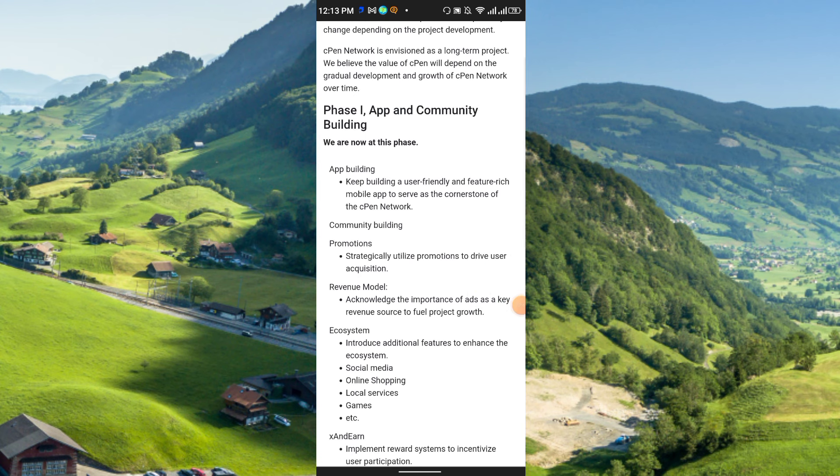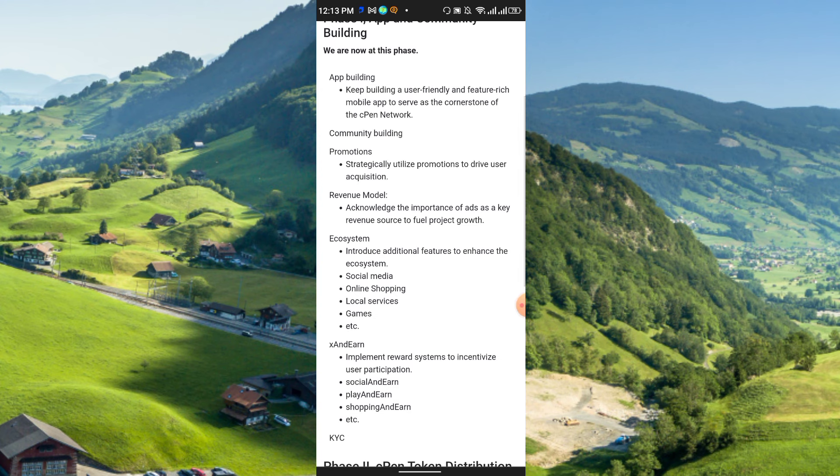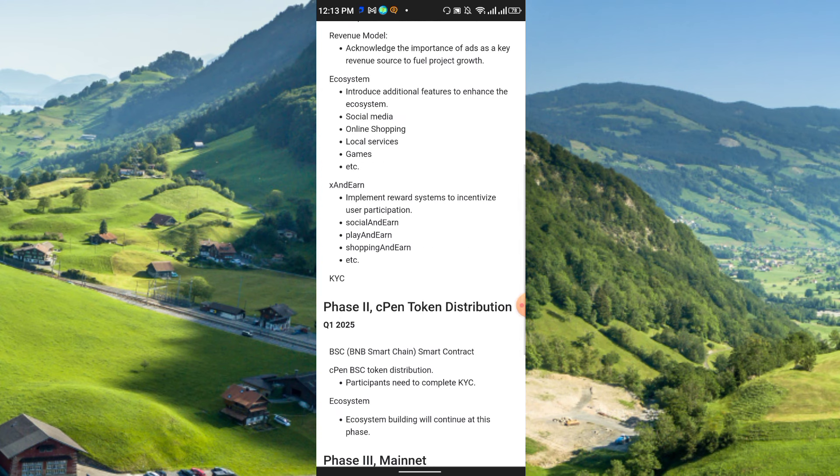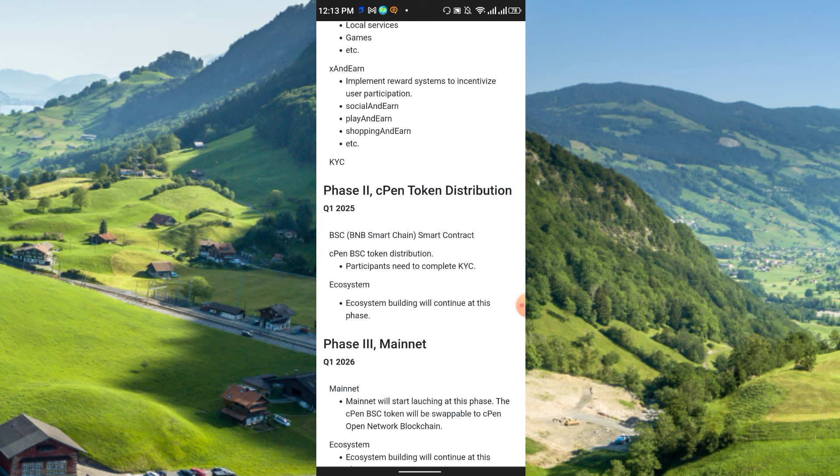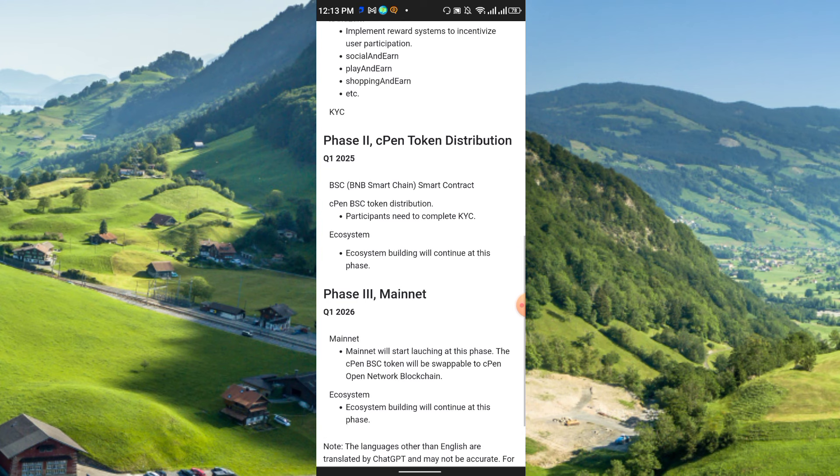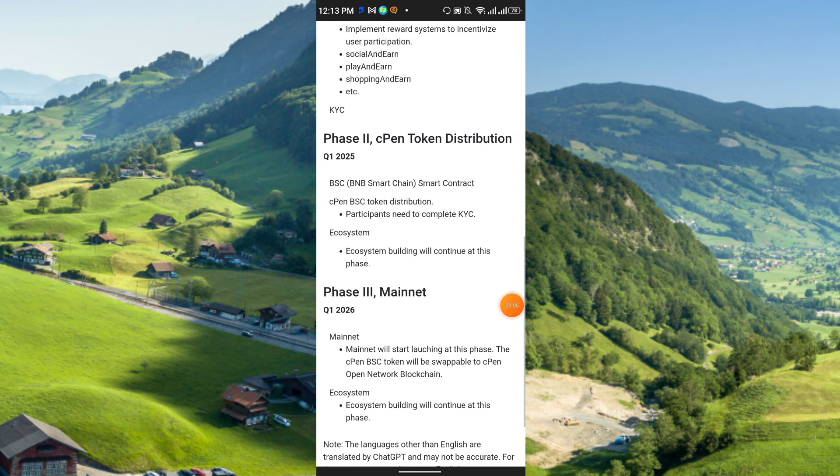Building, then promotions, revenue model, ecosystem. At phase two, cPen token will be distributed. Here is the cPen token distribution at quarter one 2025 BSC, that is BNB Smart Chain smart contract. Then cPen BSC token distribution. Participants need to complete the KYC.